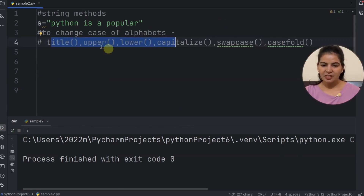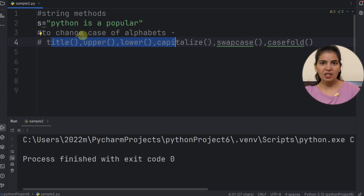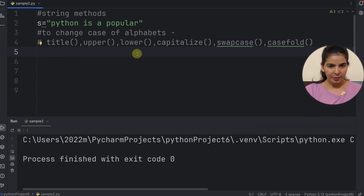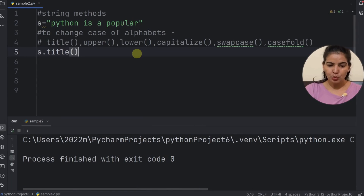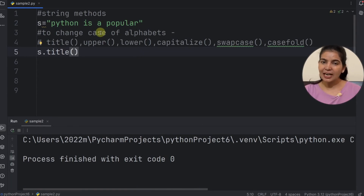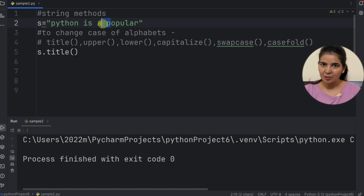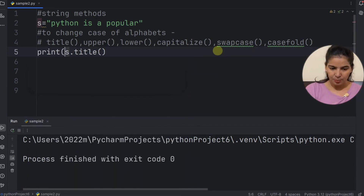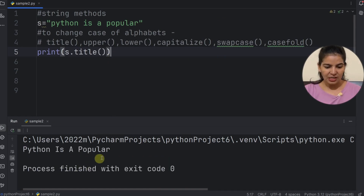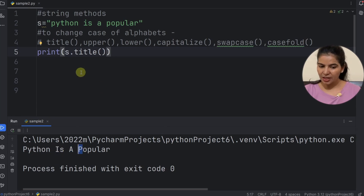Now let's see the case-changing methods used for alphabets in a string. For the title method: the title method converts the string to title case — meaning the first letter of each word is converted to capital and the remaining letters are in small case. If we use it in the print function and run it, we can see the string is converted to title case with the first letter of each word capitalized.